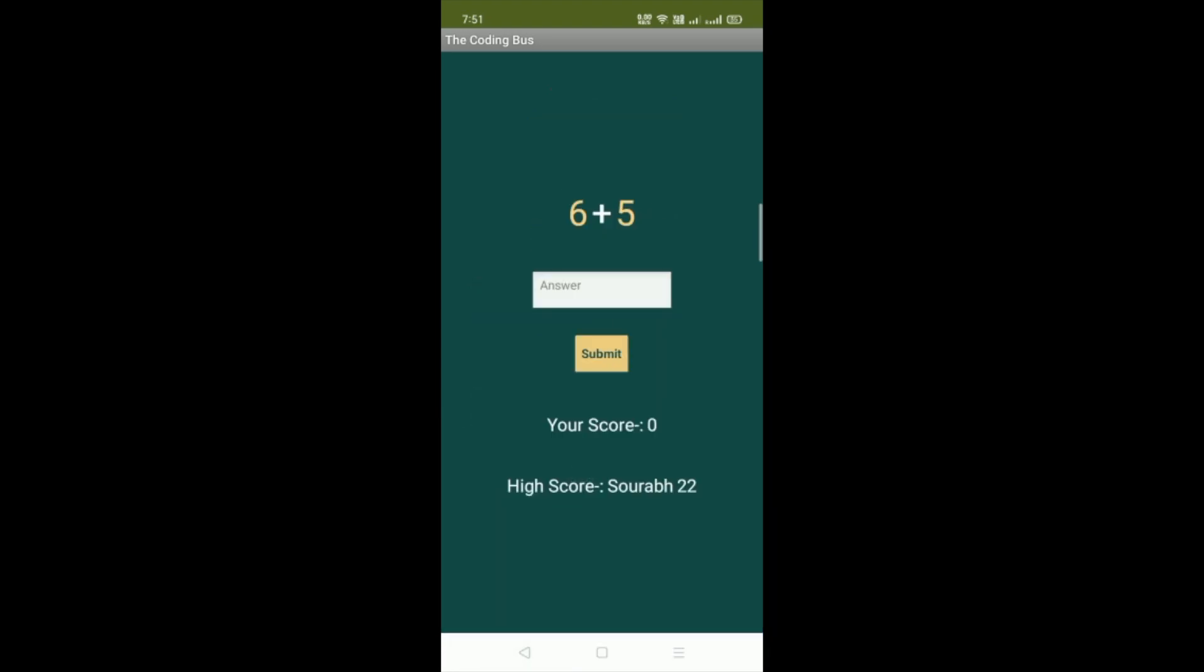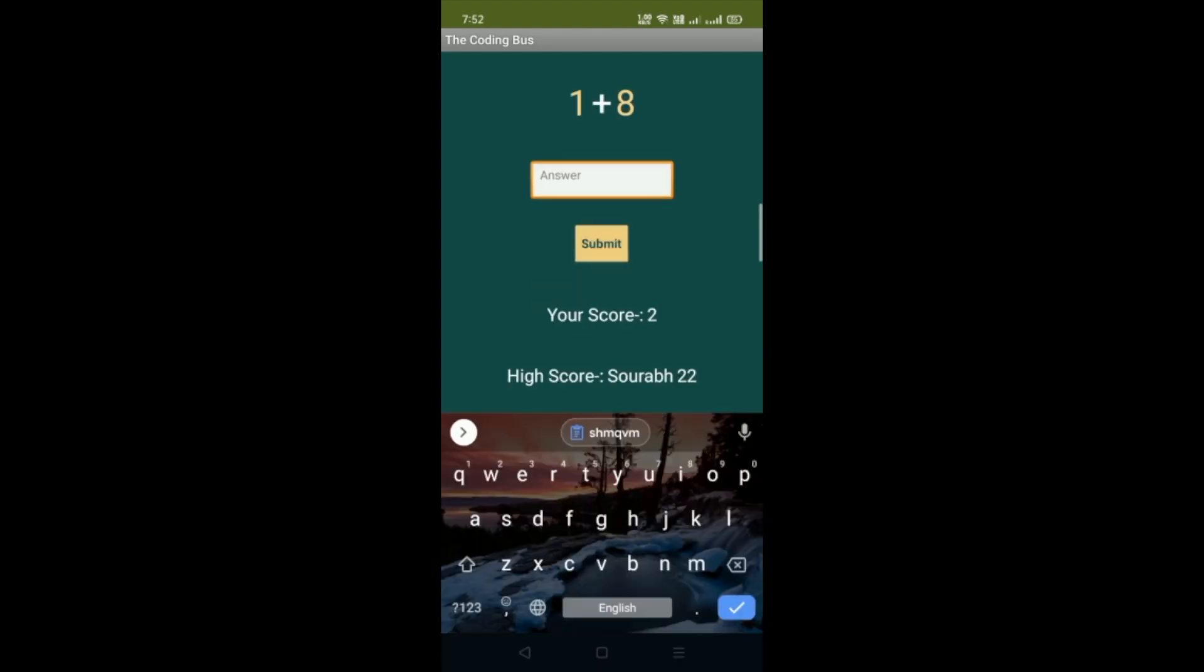You can see the quiz where you have to put an answer, submit, and your score. Now my score is zero, but the high score is Saro with 22. Anyone can make high score and that high score name and score will show here. If the answer is right, then they will get five marks.